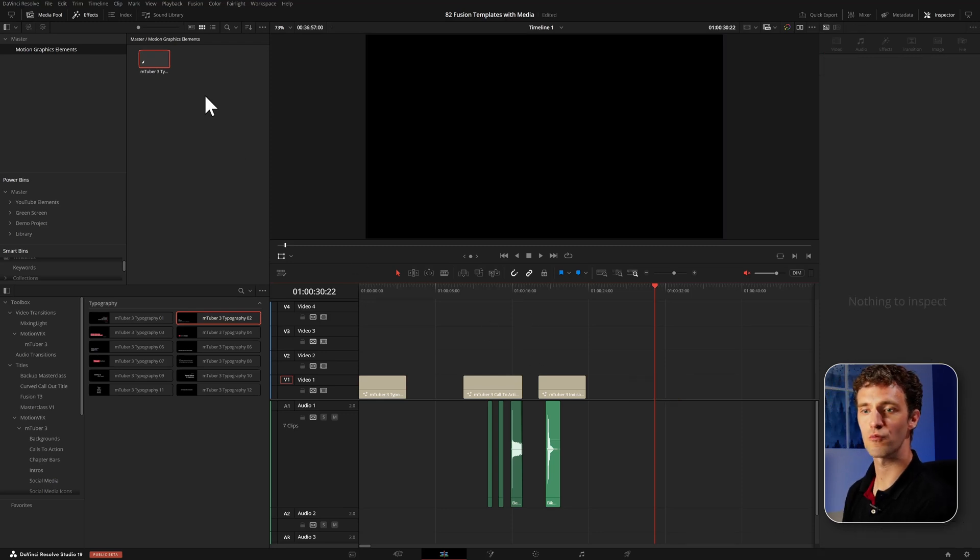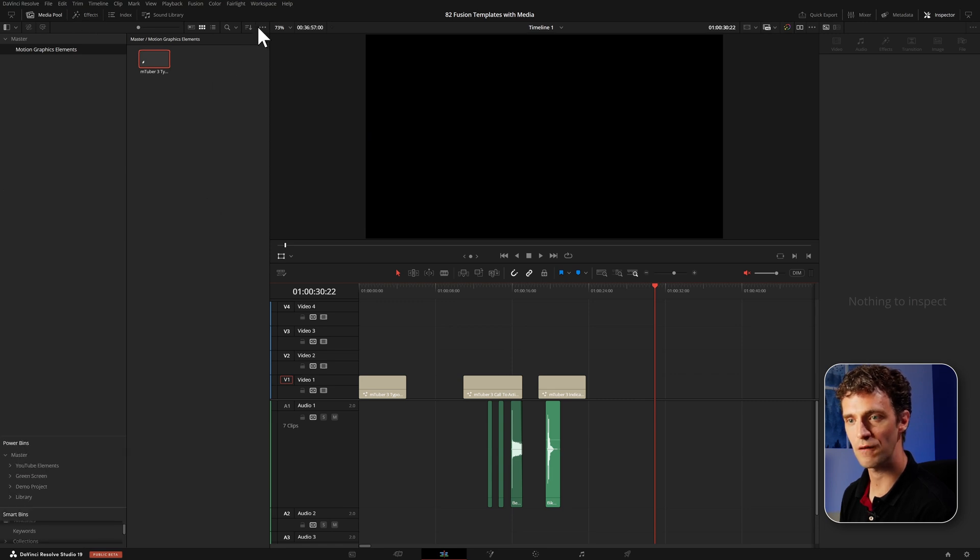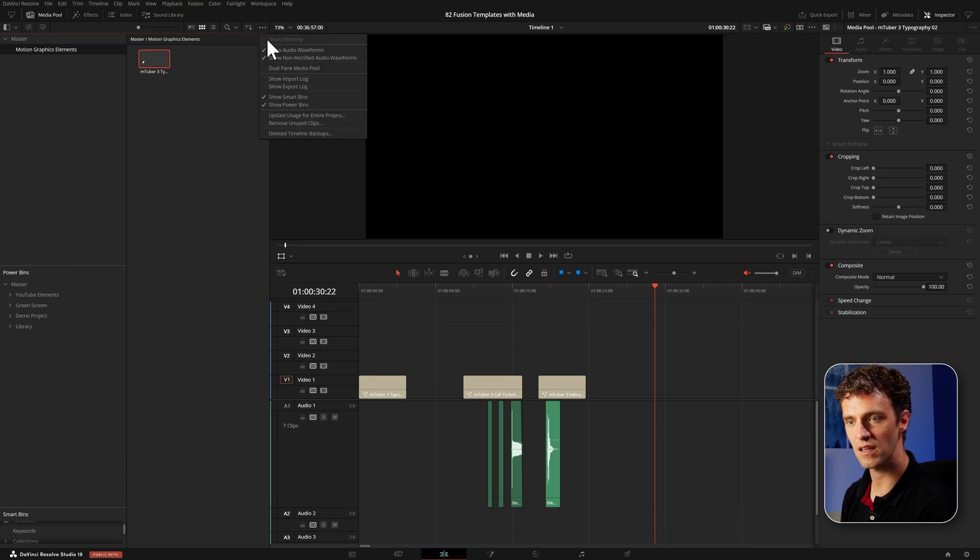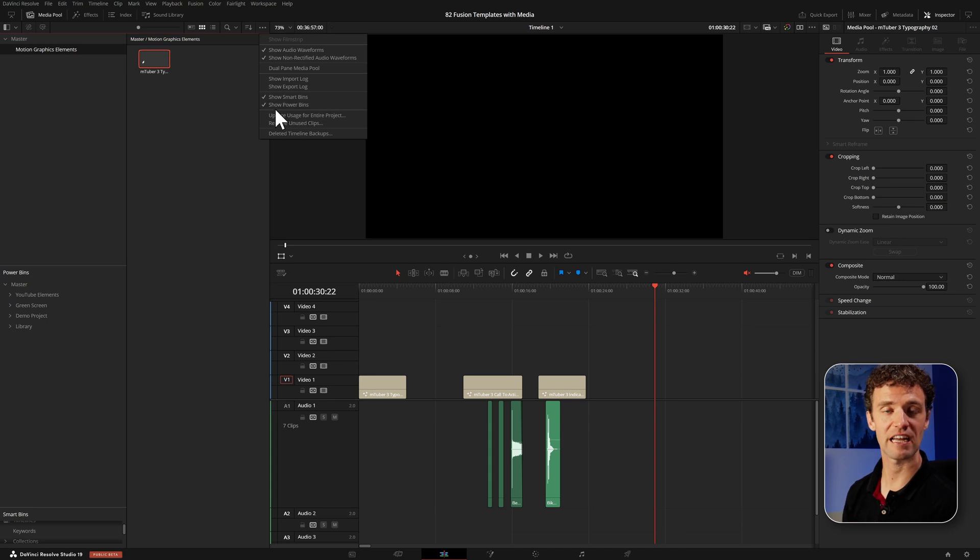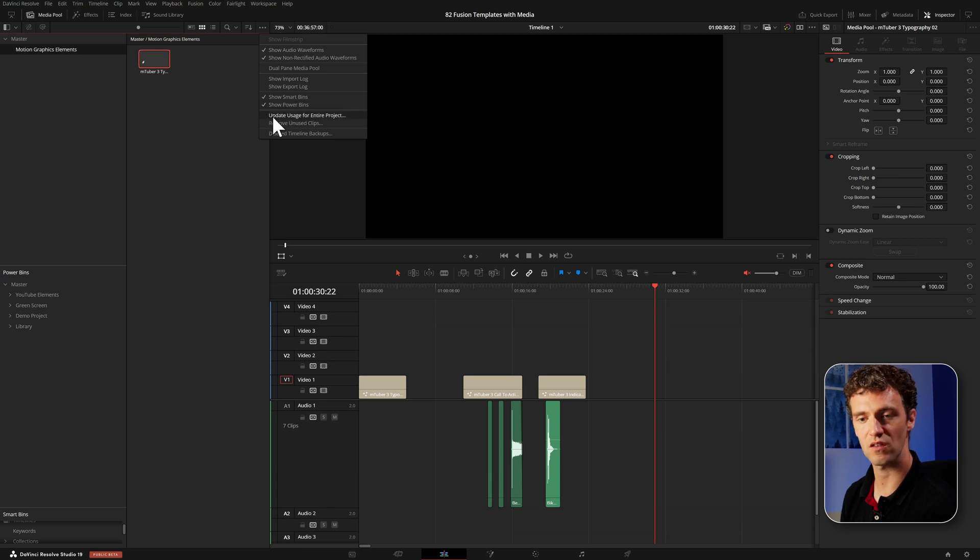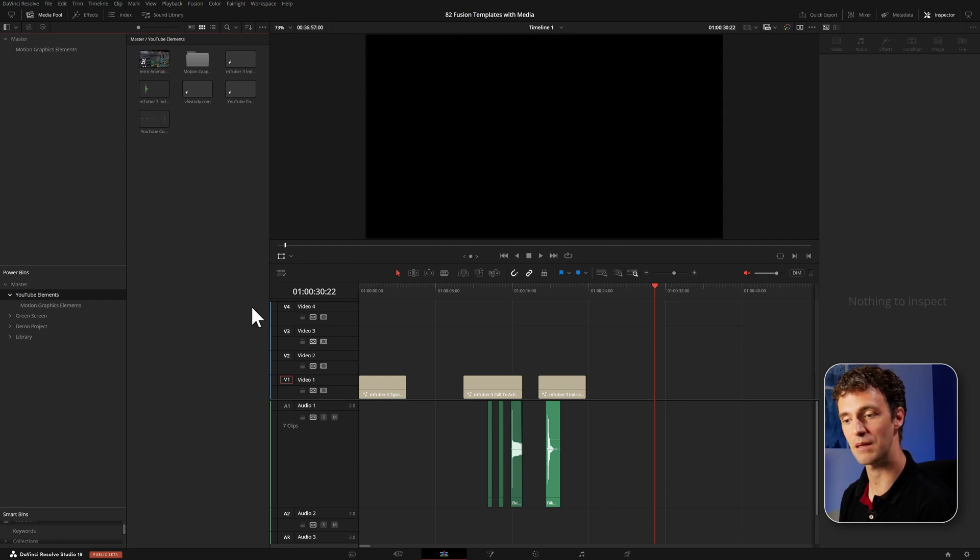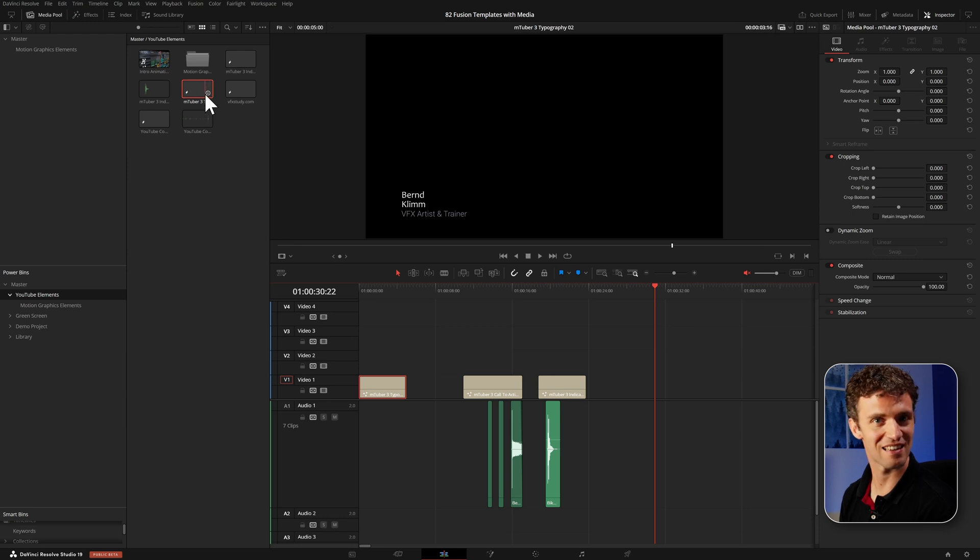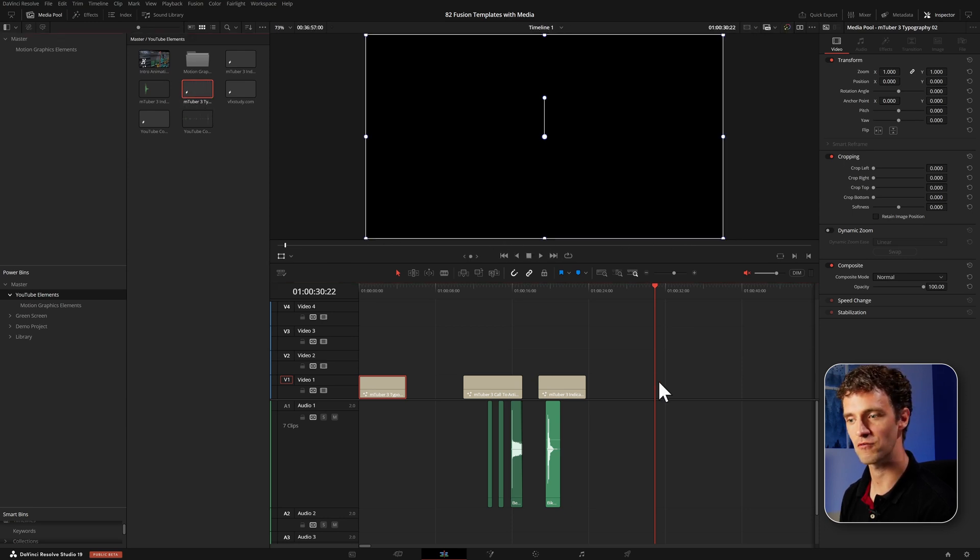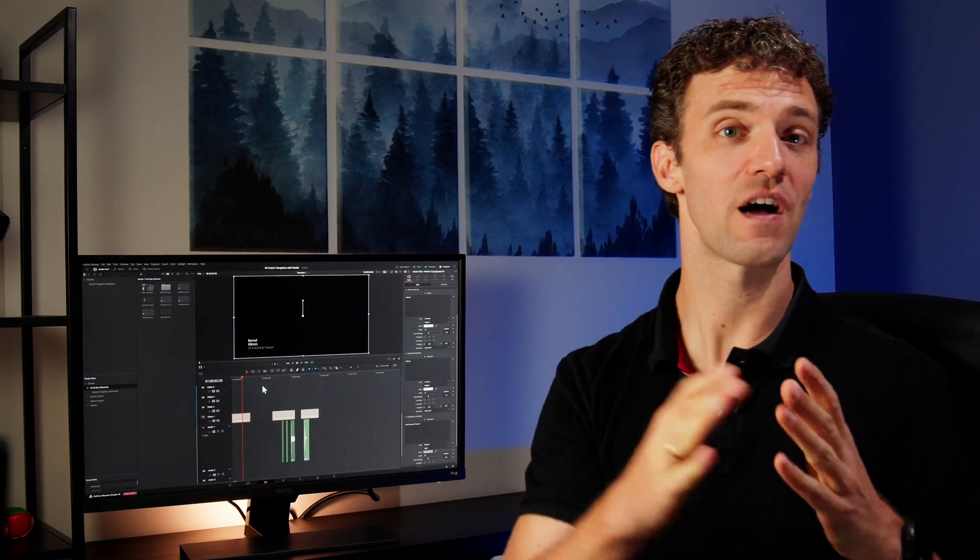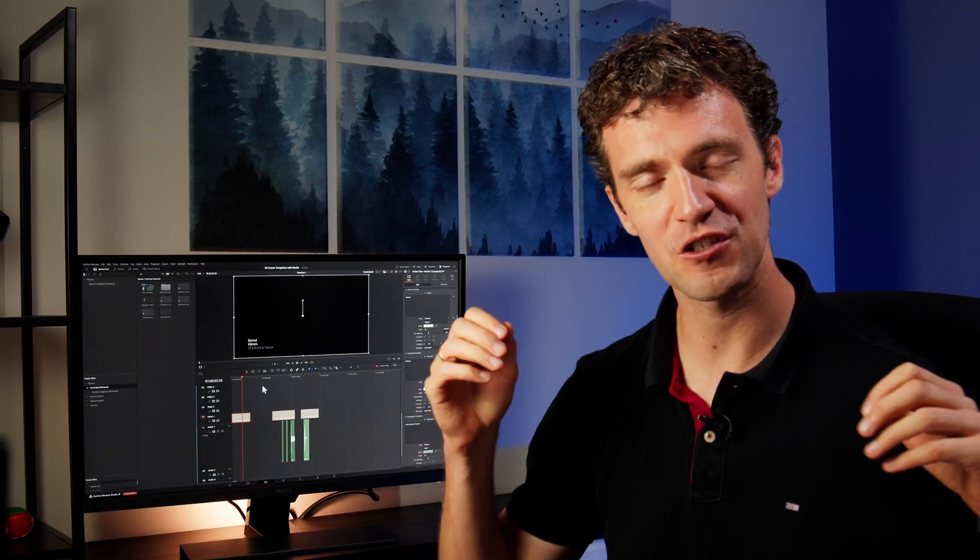But then you can also bring it instead of into your regular media pool, you can also put it into a power bin. I do have my power bins here enabled. Power bins are shared across projects within the same database. So when you open up new projects and you want certain stuff reusable, I already have certain YouTube elements like my intro animation that I tend to reuse. I have it in a power bin, can grab it from there. And it's also possible to throw in title templates from there and then reuse them just drag and drop in any new project.